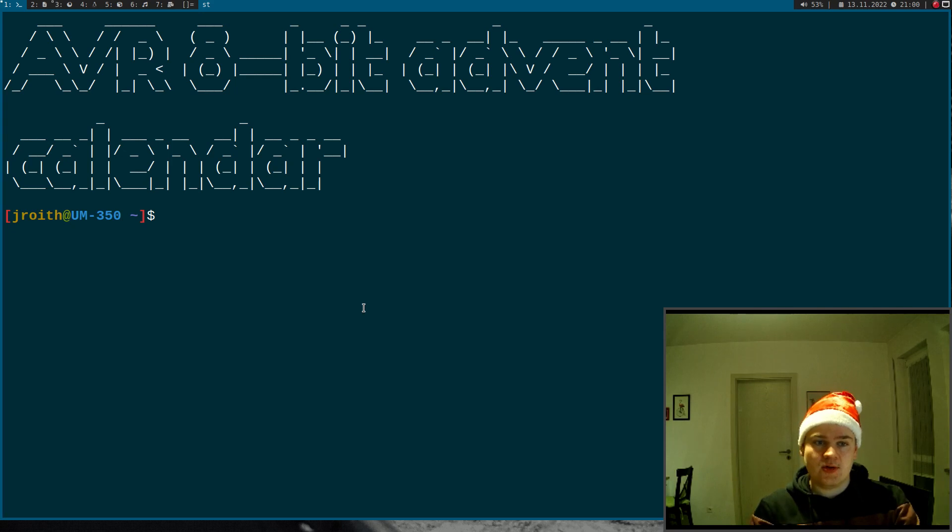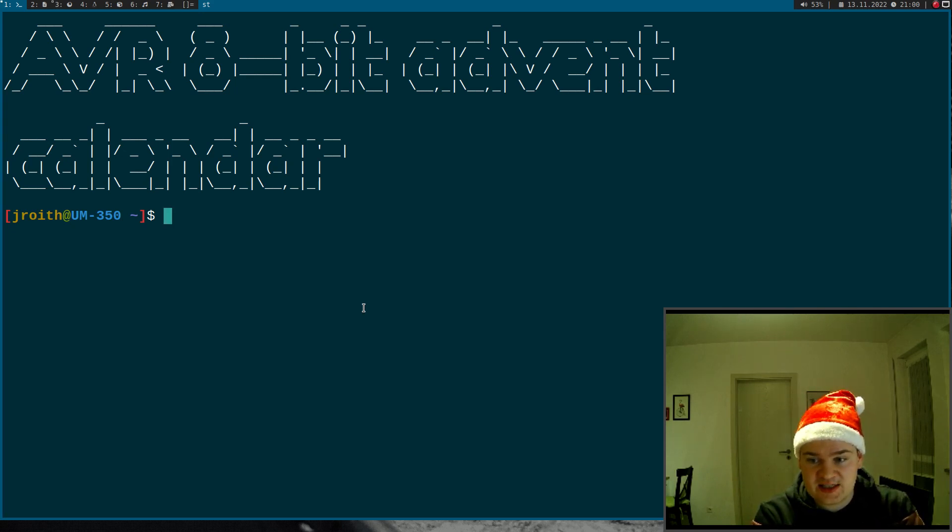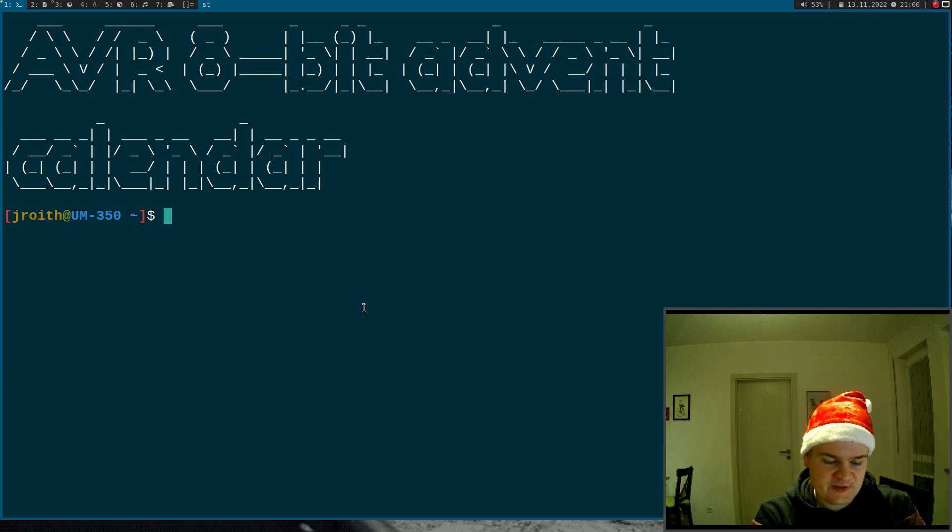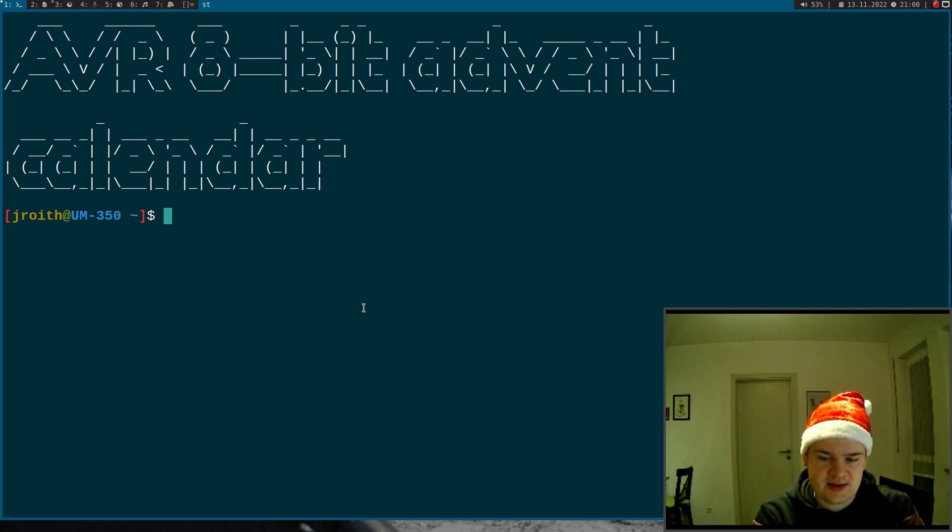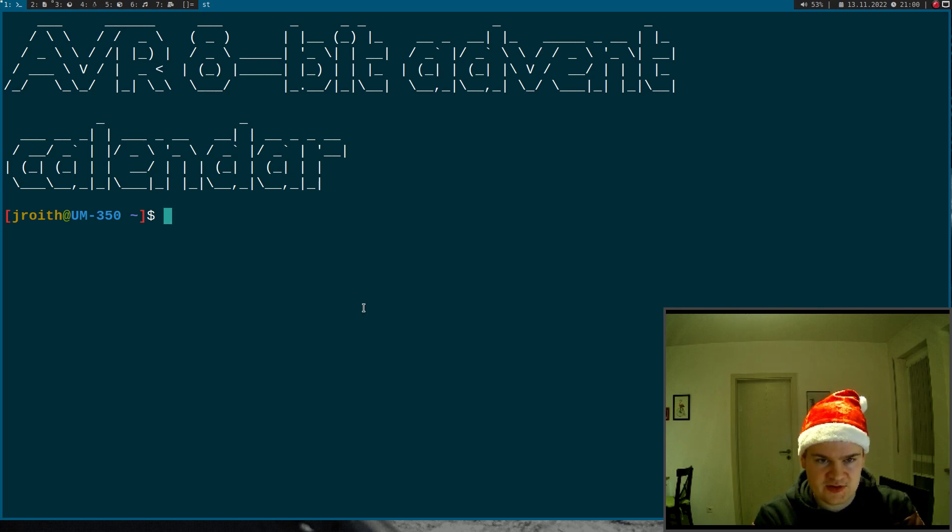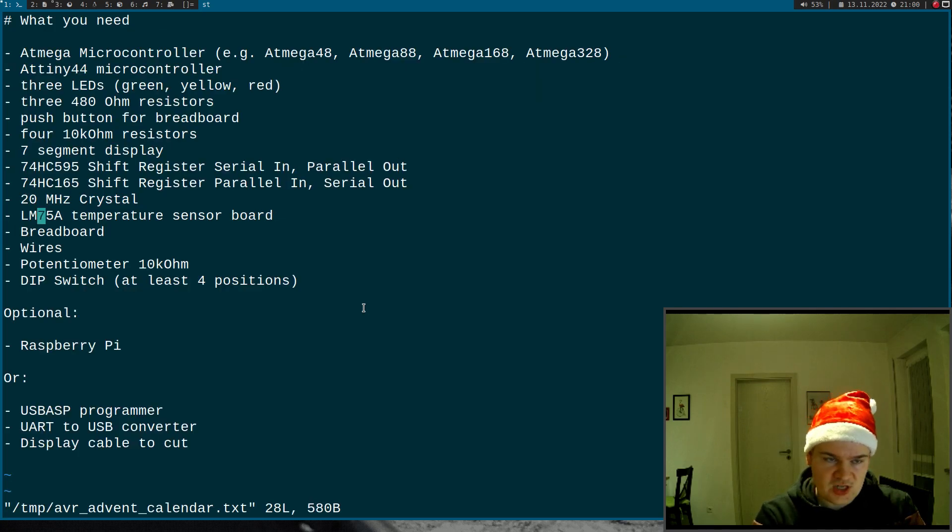So my plan is to do my own AVR 8-bit programming advent calendar. With this advent calendar you will learn in 24 days how to program the most important interfaces of these AVR microcontrollers. If you want to follow along with me, you will need the following equipment.